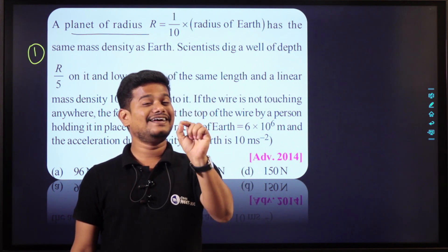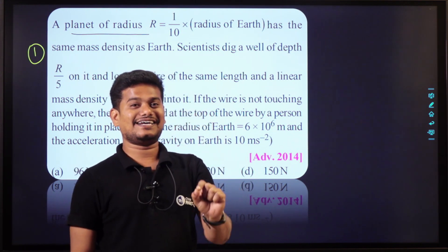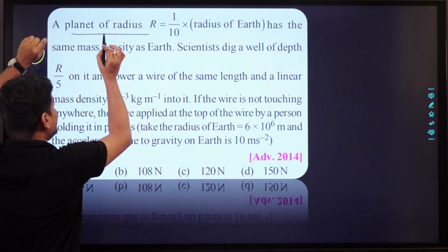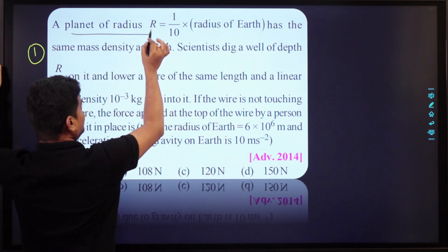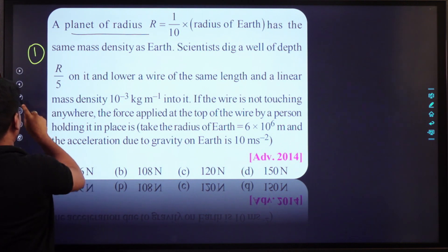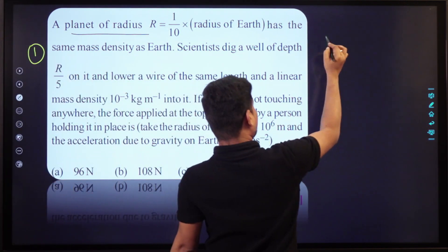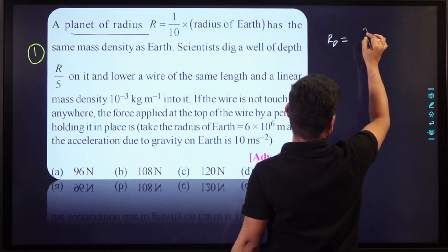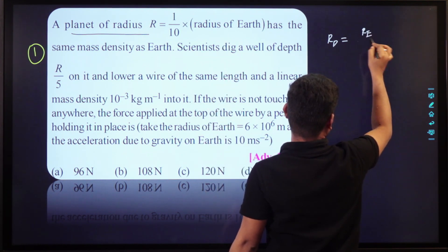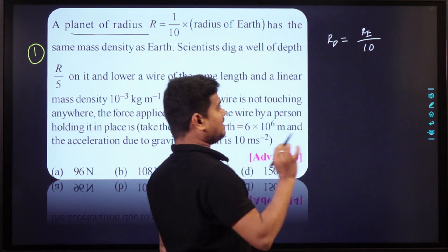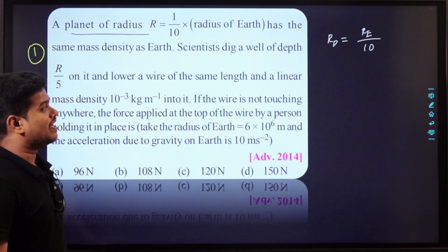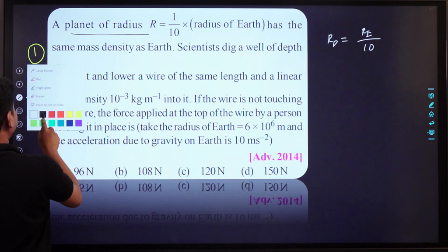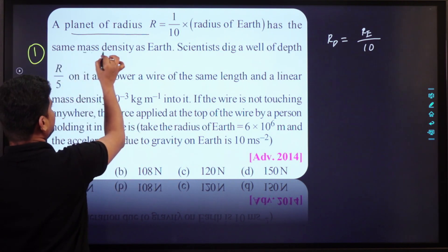If you are confused, you can learn how to do it. If the planet has the radius of the Earth, we can get the value. If the radius of the Earth is 10 times, it is less by 10 times — the radius of the planet is 1/10 of Earth. It has the same mass density.